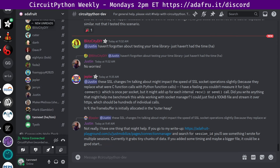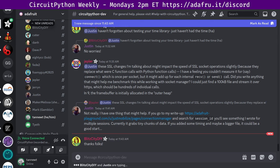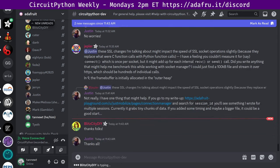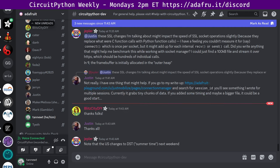That is it for the CircuitPython weekly meeting for March 4th, 2024. Thank you everybody who's participated. If you want to support Adafruit and CircuitPython, consider purchasing from the Adafruit shop at adafruit.com. The next meeting will be next Monday as usual at 2 PM Eastern, 11 AM Pacific on discord. The video of this meeting will be released on YouTube at youtube.com slash Adafruit and the podcast will be available on major podcast services. It will also be featured in the Python for Microcontrollers newsletter next week.